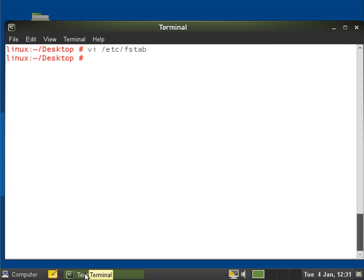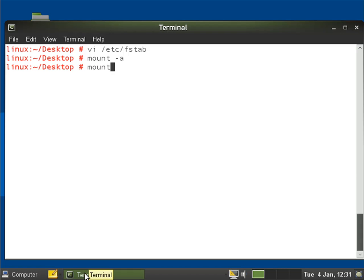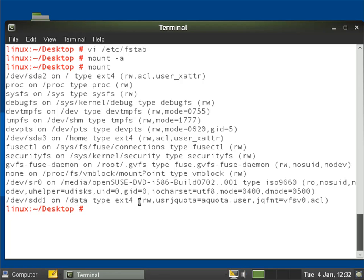Now we want to make sure that file system is going to be mounted. Let's go mount minus a so we're going to mount everything that isn't currently mounted from the fstab and then double check with mount. We can see in the output down the bottom sdd1 is mounted to data and we've got the journal quota file system.